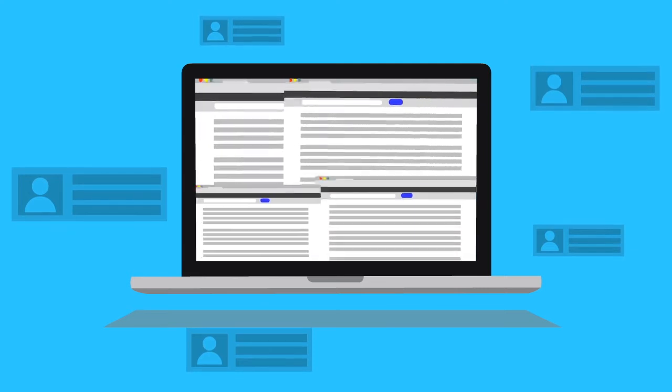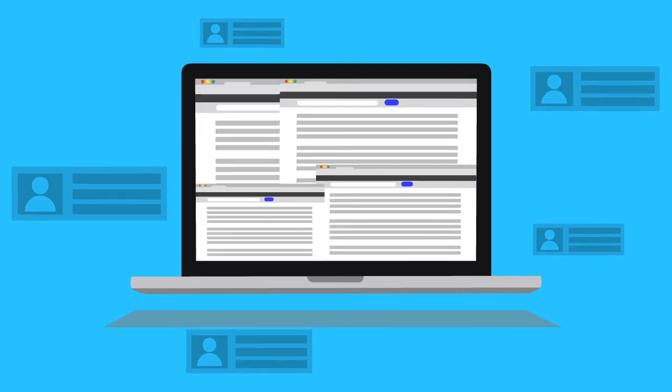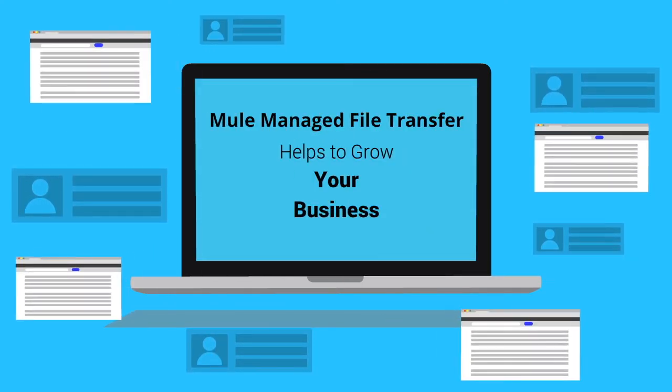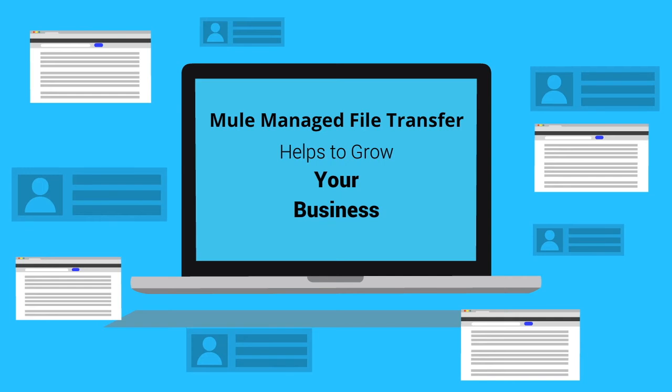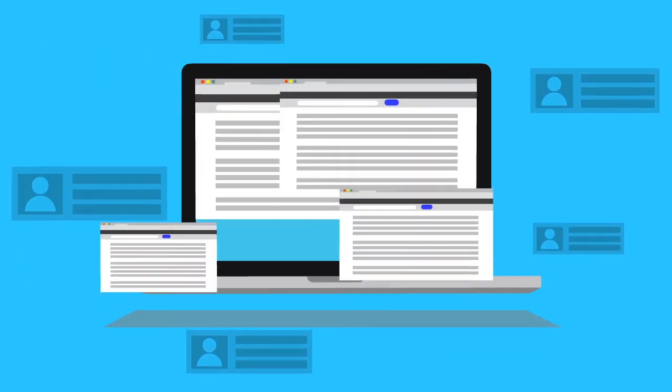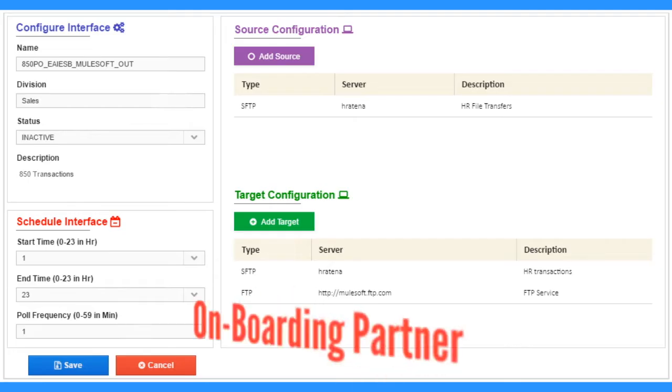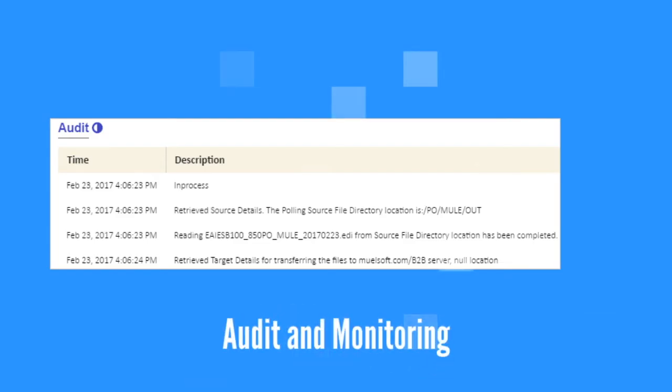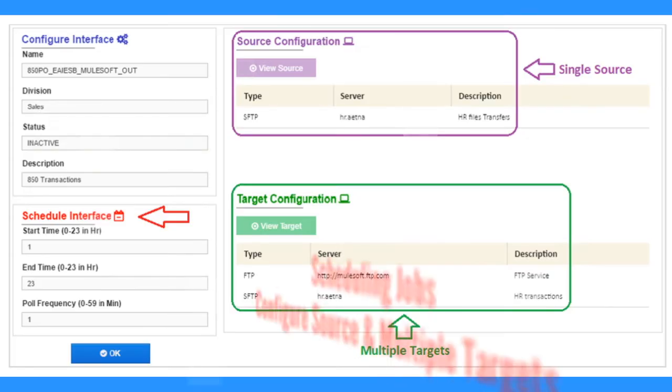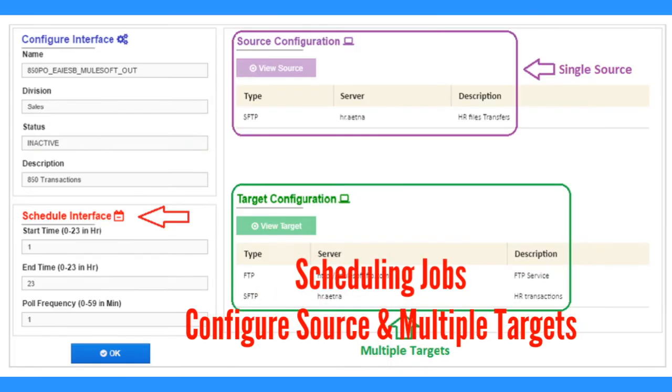Saves effort required in tracking the progress of files whether they have been processed and sent to destination or not. Rich UI to easily onboard partners. Just-in-time audit and monitoring helps track the current status of files. File transfers can be scheduled as per partner requirements.